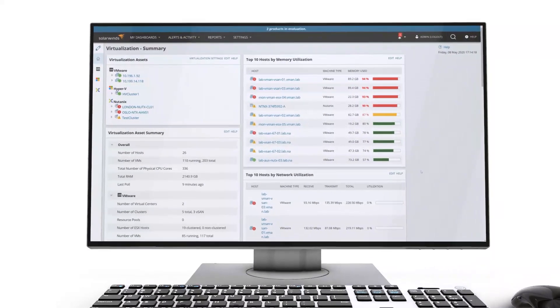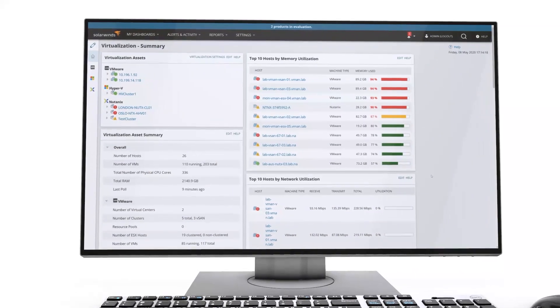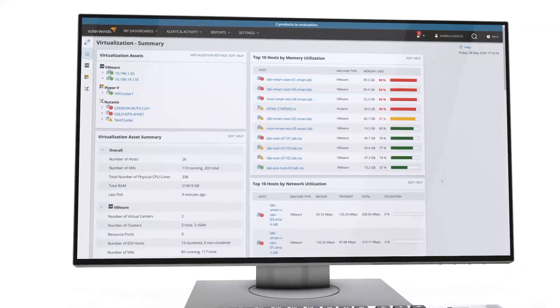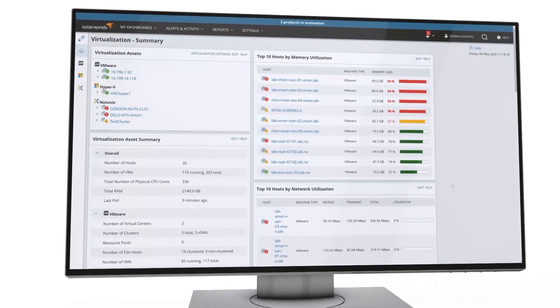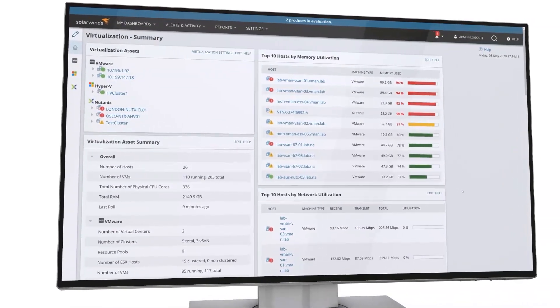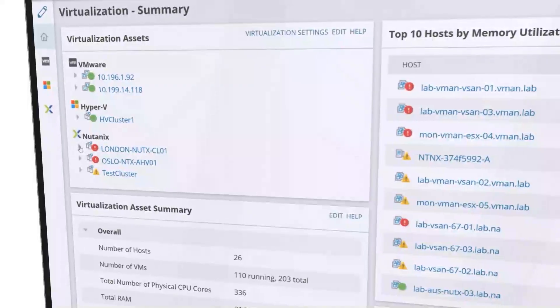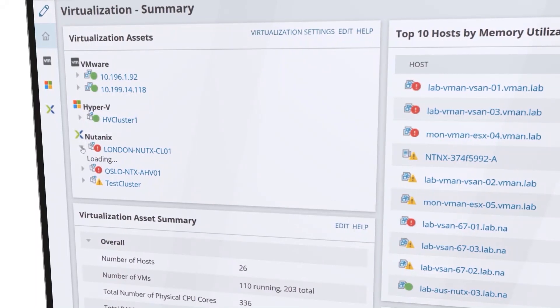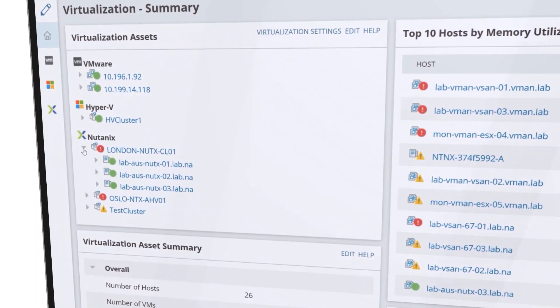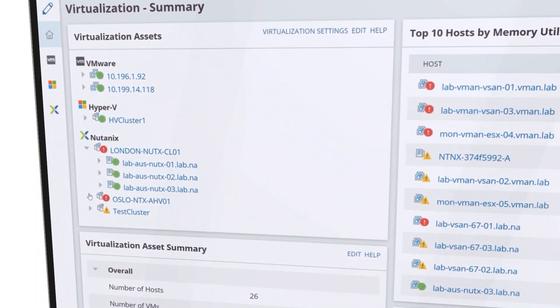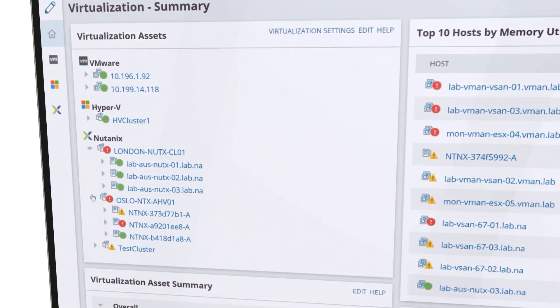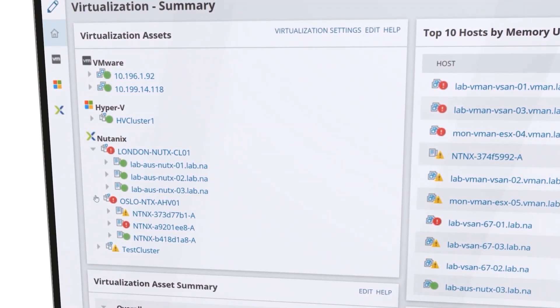SolarWinds Virtualization Manager provides comprehensive monitoring and remediation of Microsoft Hyper-V, VMware vSphere, Nutanix AHV, and both Azure and AWS environments.